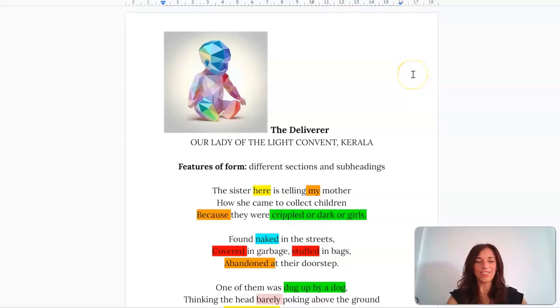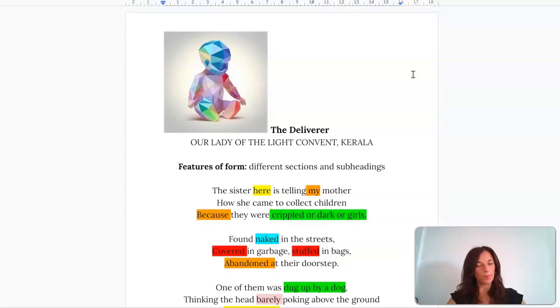In this video we're going to look at the poem The Deliverer, and what I want to emphasize at the start is the level of difficulty because of the notion of perspective from which the poem is told. Structurally, it's divided into different sections and subheadings, and it's unclear whether the narrative perspective shifts with those different subheadings and sections.